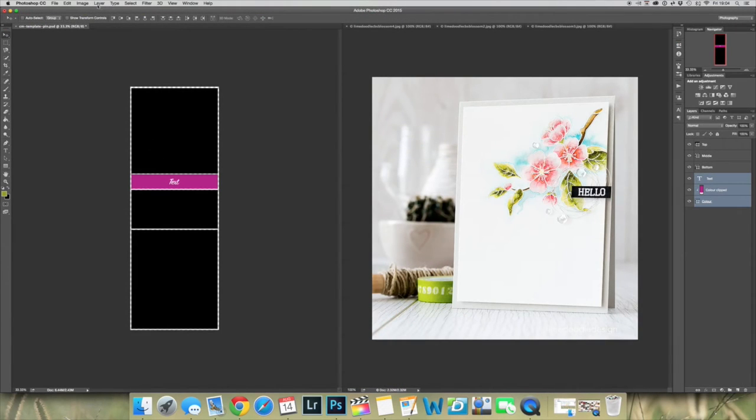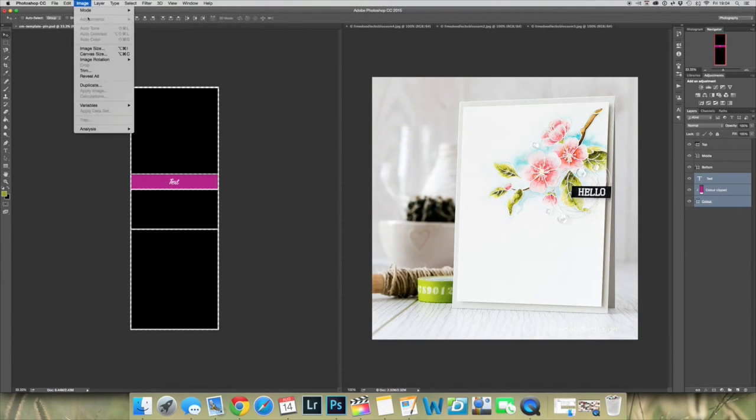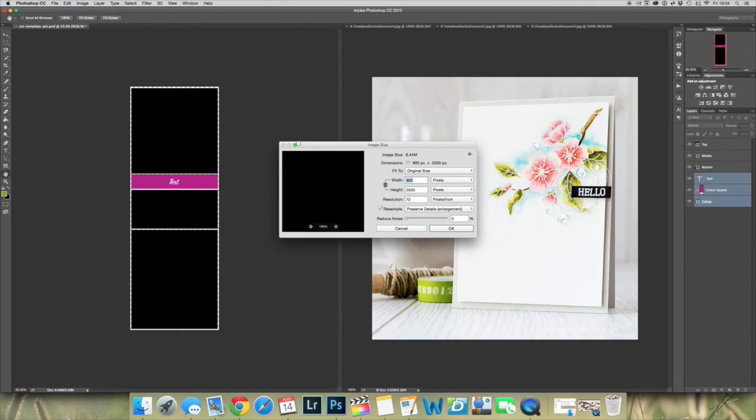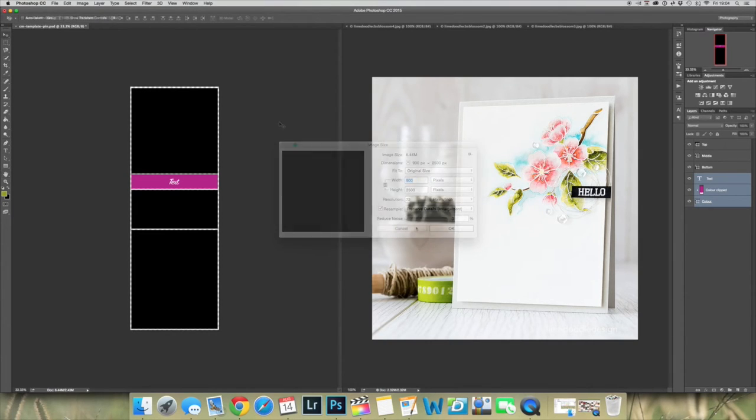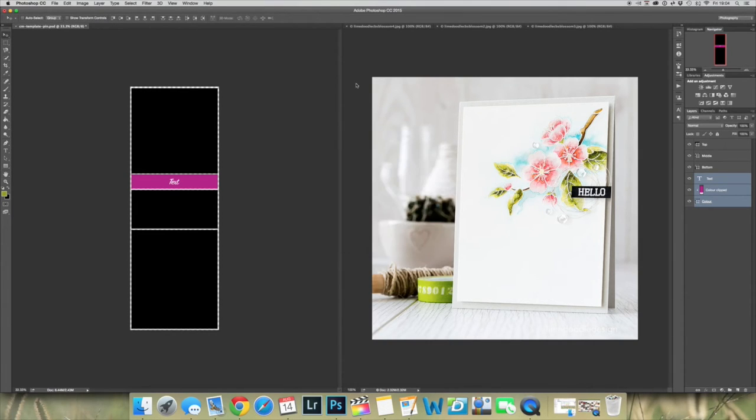For these pins, I used a clipping mask template that I created in Photoshop. The template is 900 pixels wide by 2500 pixels high at a resolution of 72. Each of the black boxes represents a photograph.